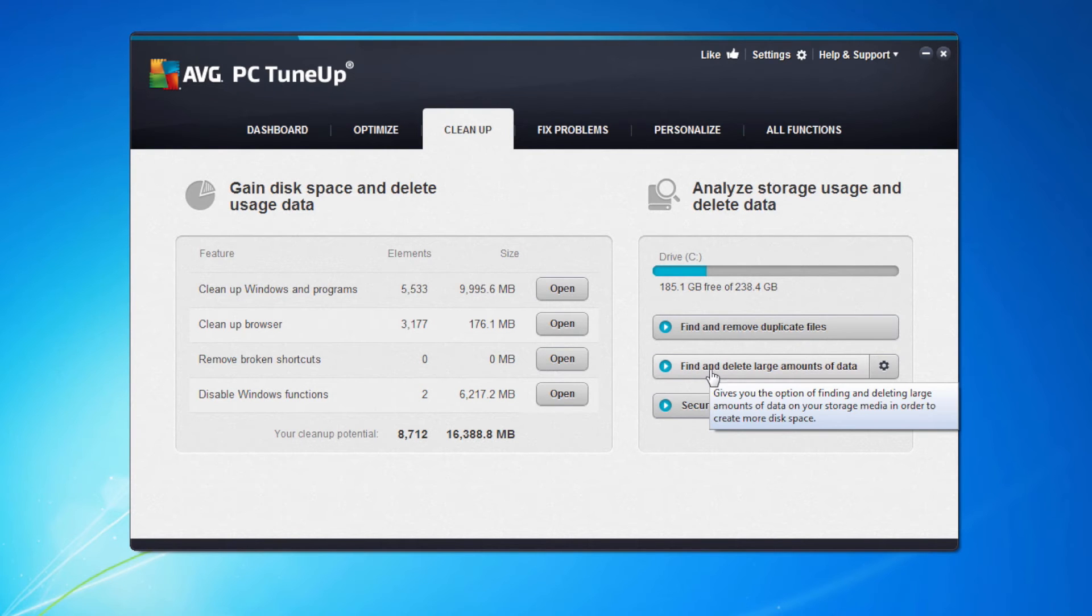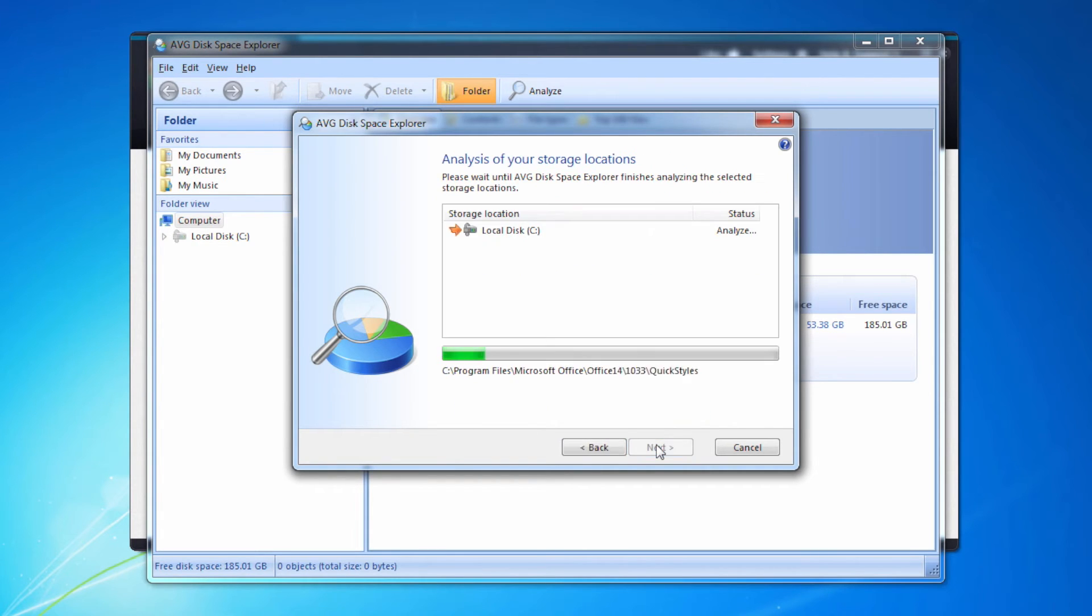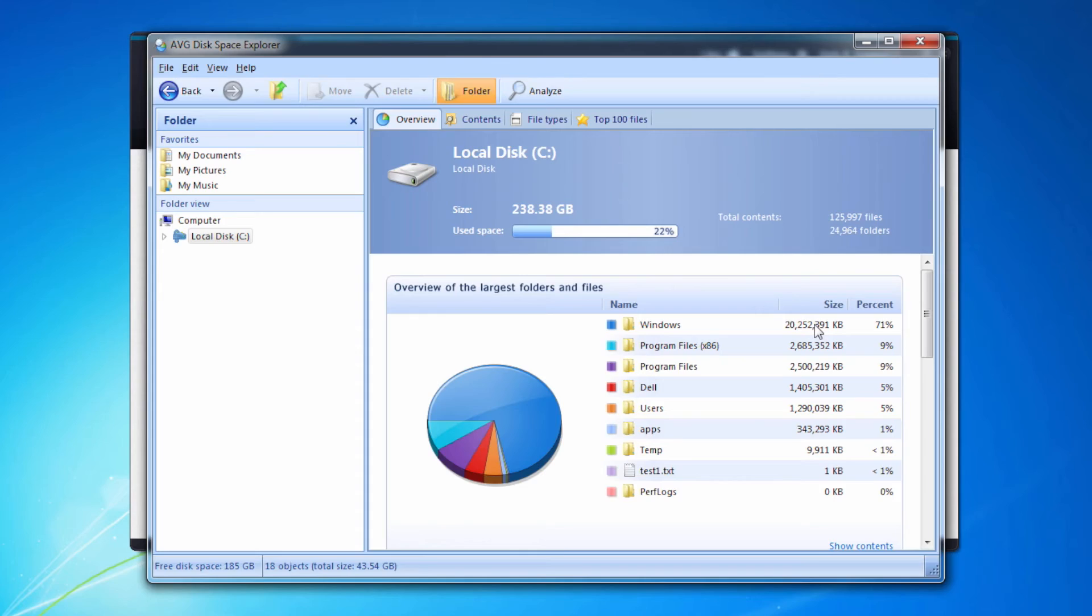The other thing I can do in cleanup is look for things that are taking up large amounts of space. To do this, I need to scan my disk so that it can look and find those big files to start with. Once it's finished exploring the disk, you can see it tells me that Windows is taking up 20 gigabytes of space. I've got program files of 2.6 gigabytes, etc.